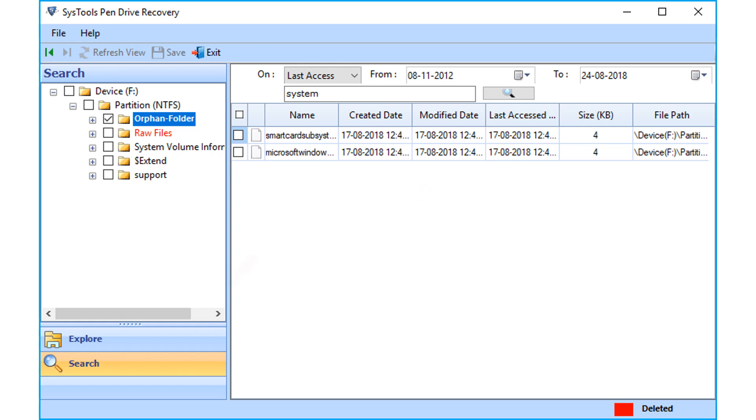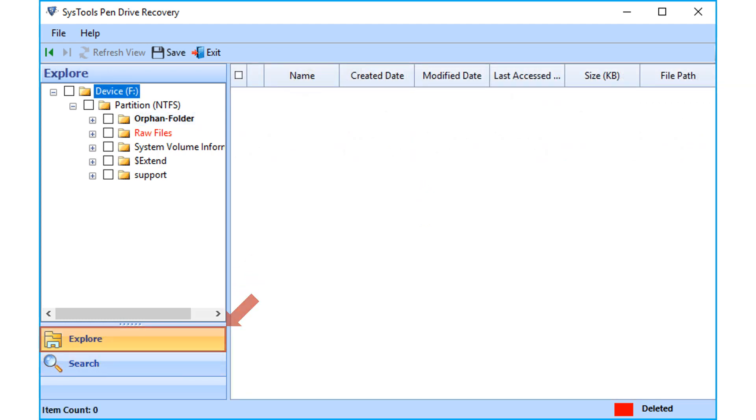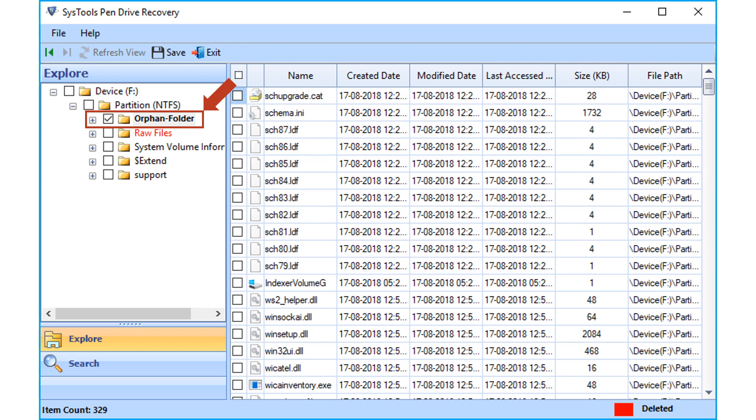Now let's select the explore option again and choose the orphan folder. It will show all the formatted data retrieved from the formatted partition.